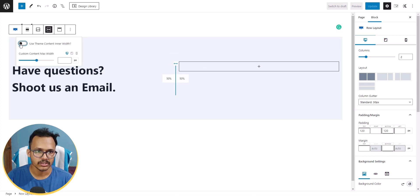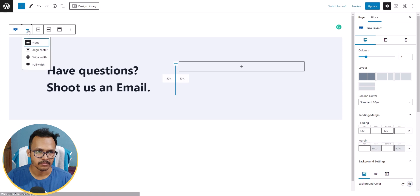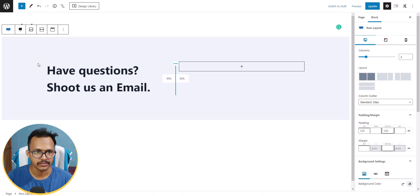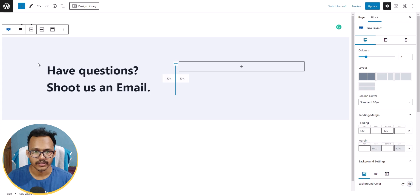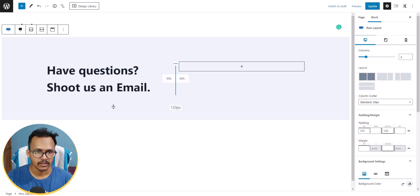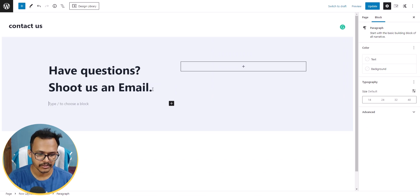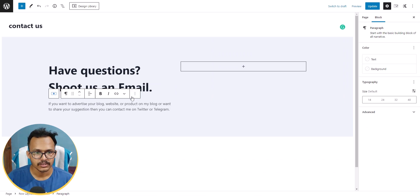Now let's click on the whole row layout, enable Use Theme Content Inner Width, and make it full width. Now it is looking quite good. Let me copy some additional text and paste it below the heading.